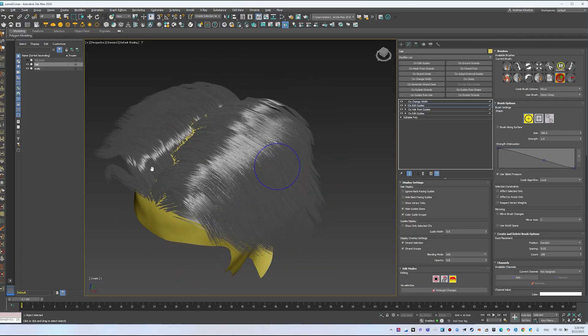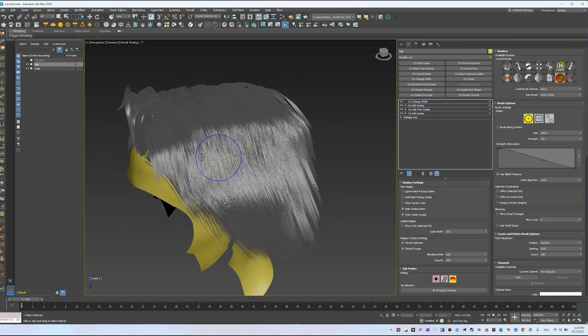Congratulations! You've created your first basic hairstyle in Ornatrix. To be continued...